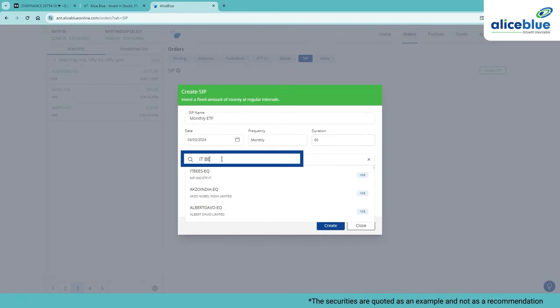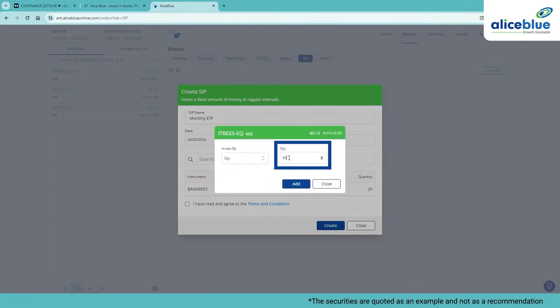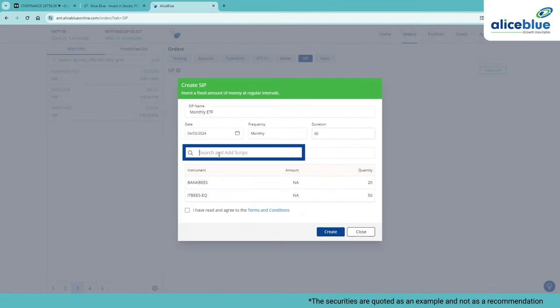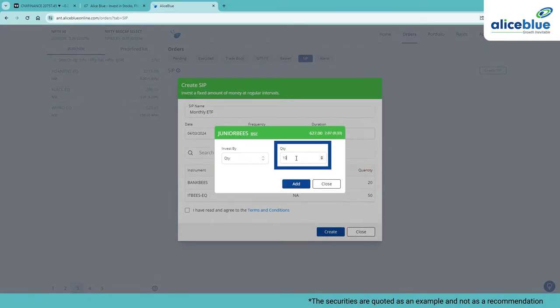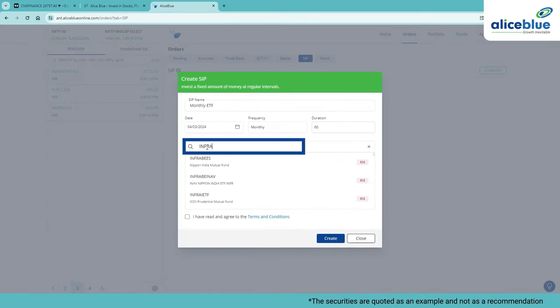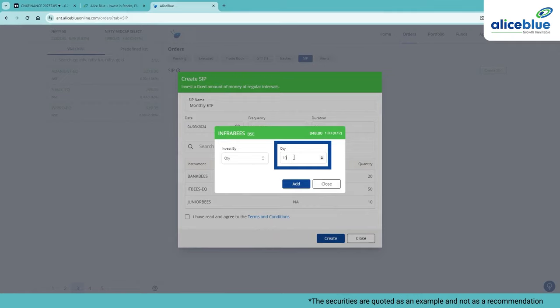Then, let's add IT Bs with the quantity of 50. For third instrument, let's add Junior Bs with the quantity of 10. Then, Infra Bs with the quantity of 10.